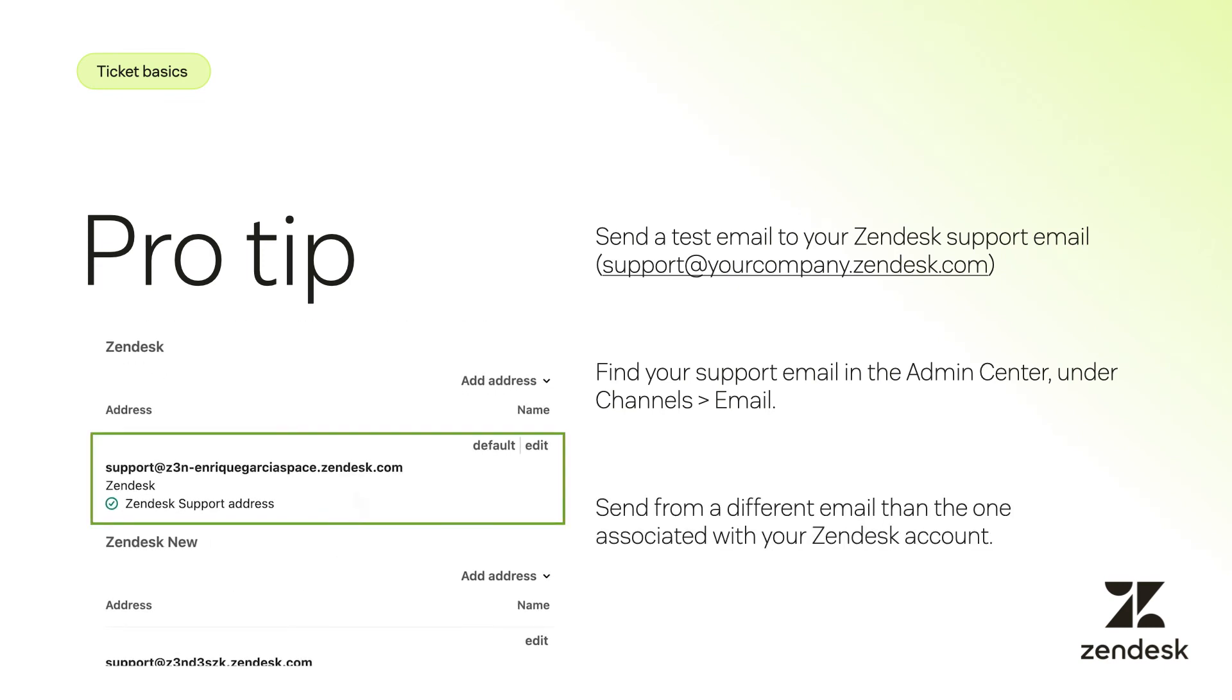Be sure to send a test email from a different email address than the one associated with your Zendesk account so that the ticket will look like it is coming from a customer. This will give you a first-hand look at how the process works from both a customer's perspective and agent's perspective.